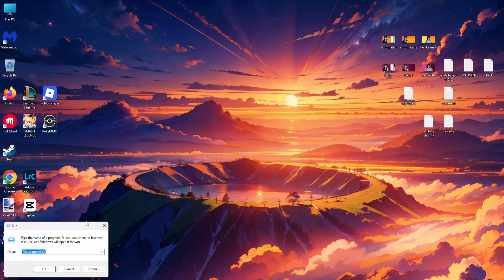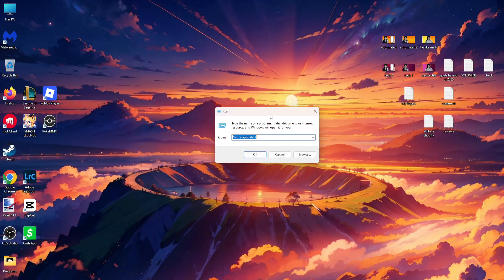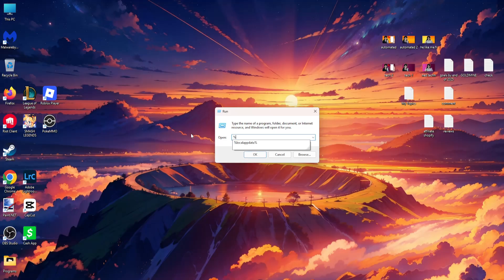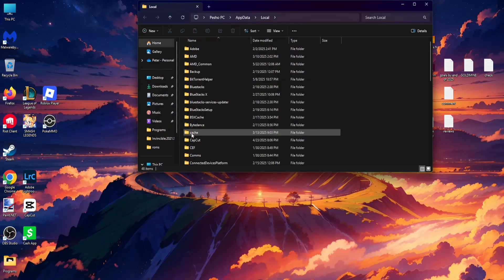Click on this option and type %localappdata% then press Enter.